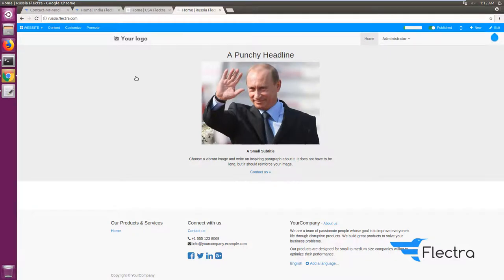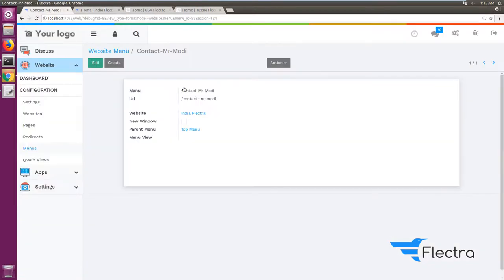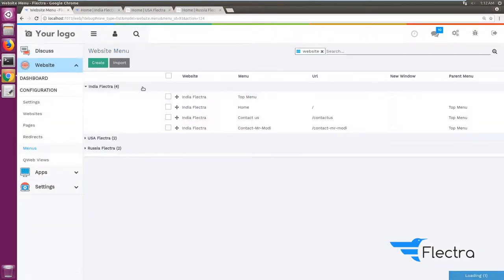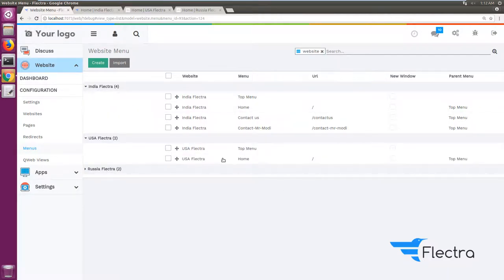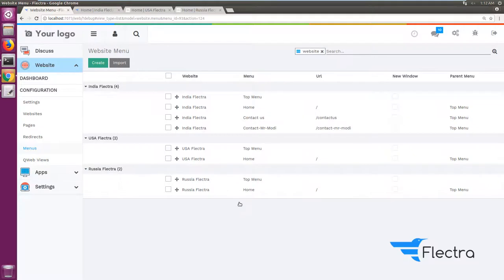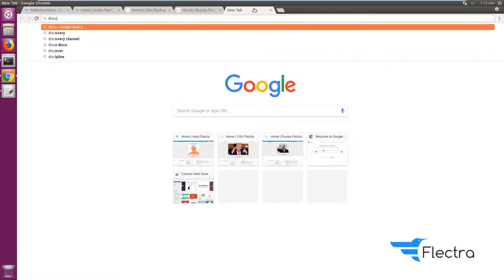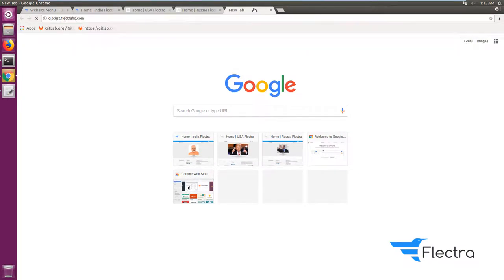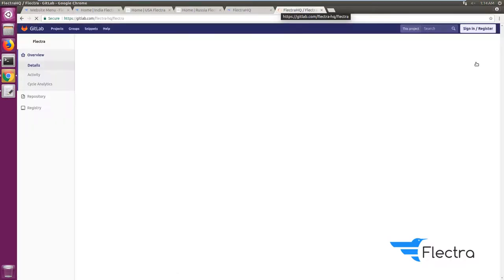So this way there is quite good separation of data and views in this multi-domain feature of Flectra. I hope that you will give it a try and share your feedback about the feature. You can always reach us on our forums at discuss.flectrahq.com or you can reach our repository as well.